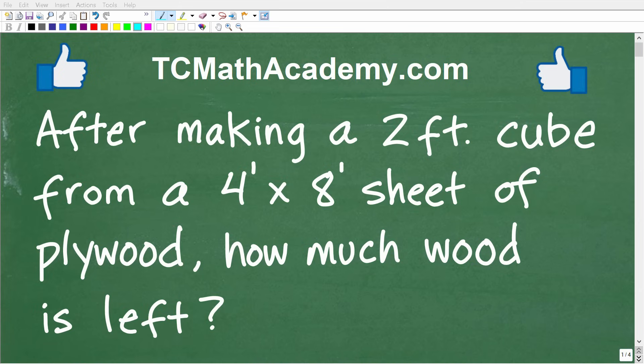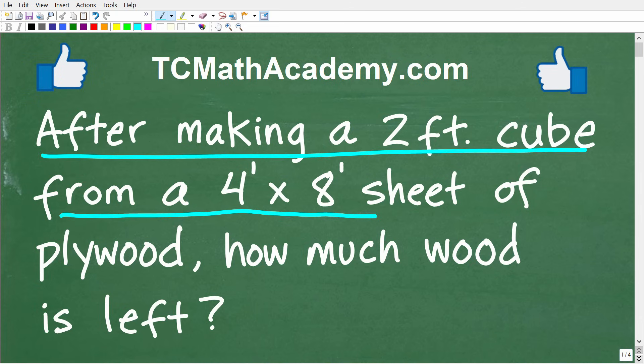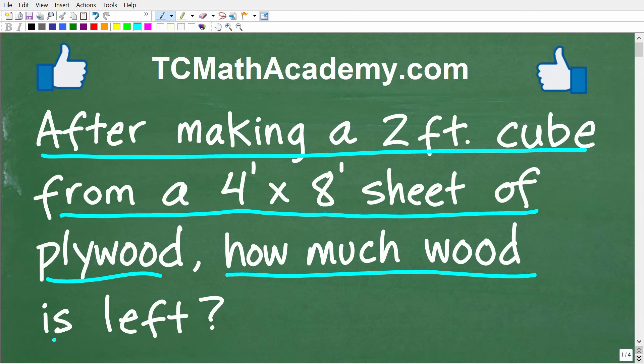You don't have to be a math genius to solve this problem. All you really need is strong practical math skills, and this will be a very easy problem to solve. So after making a two-foot cube from a four-foot by eight-foot sheet of plywood, how much wood is left over?